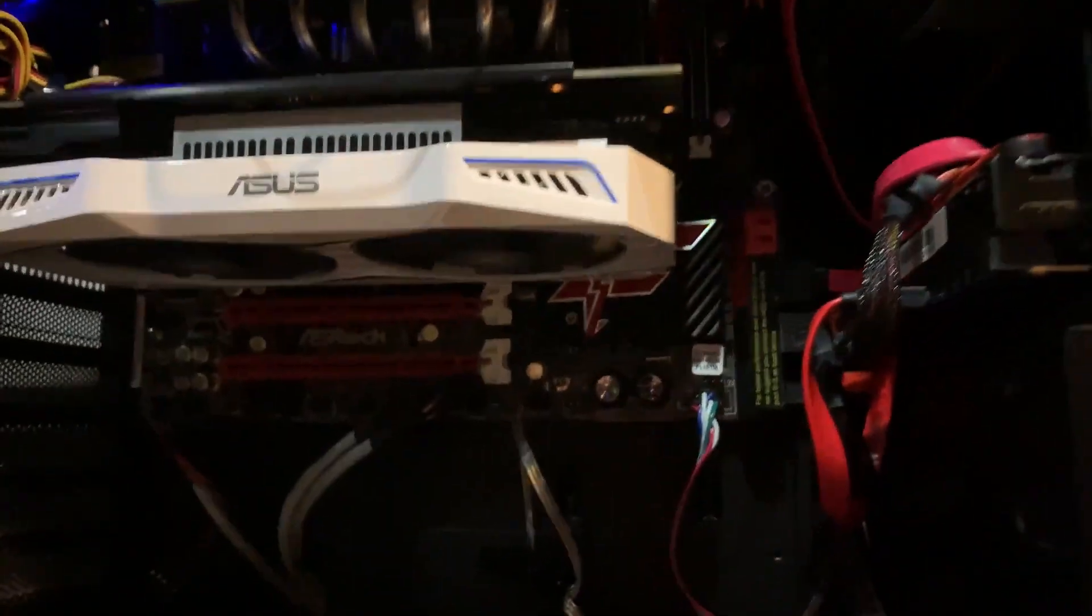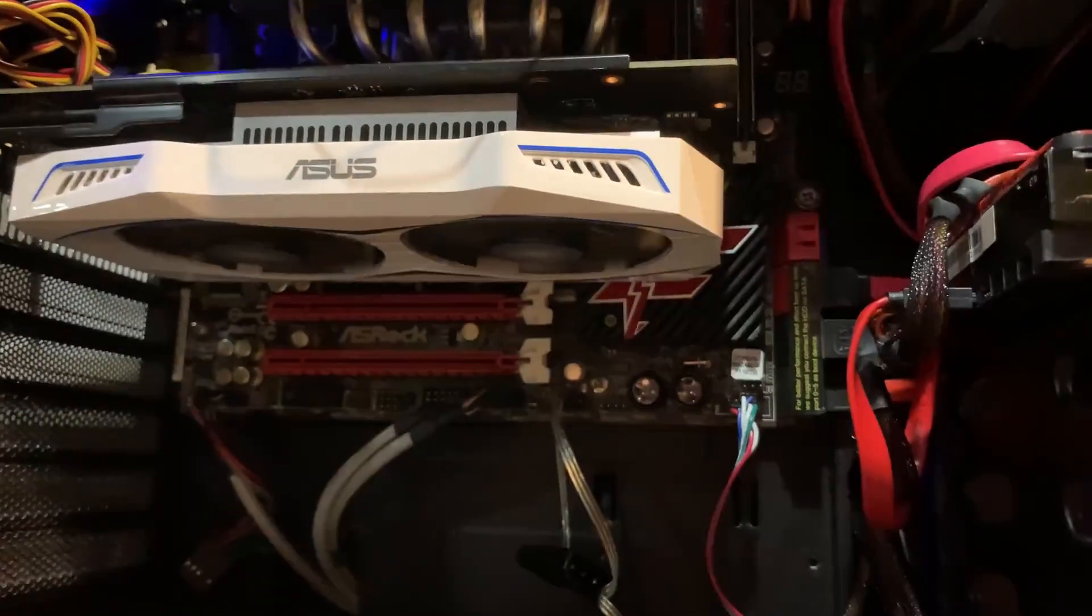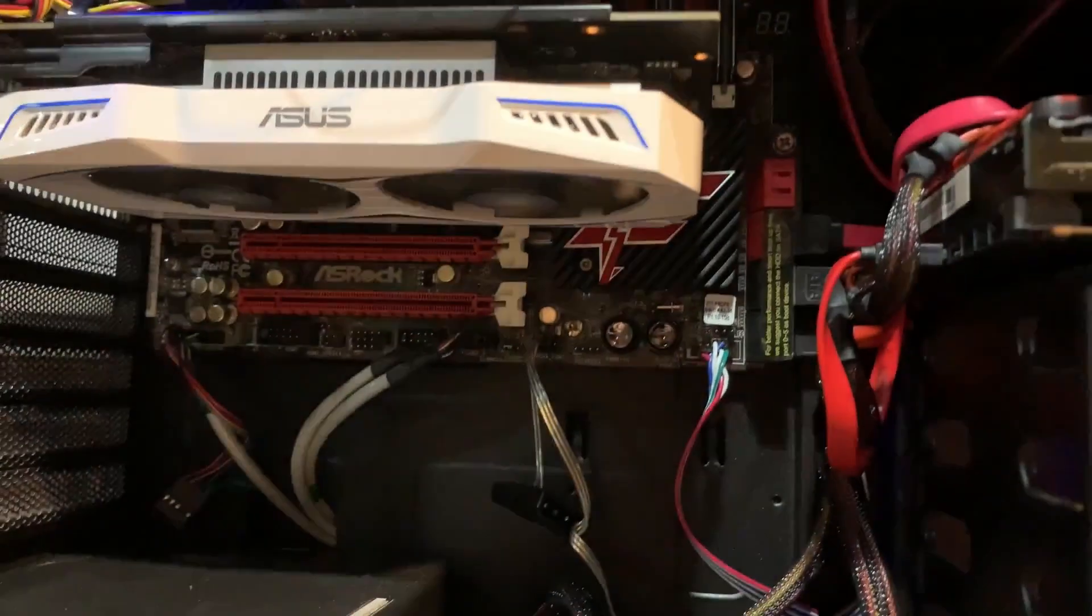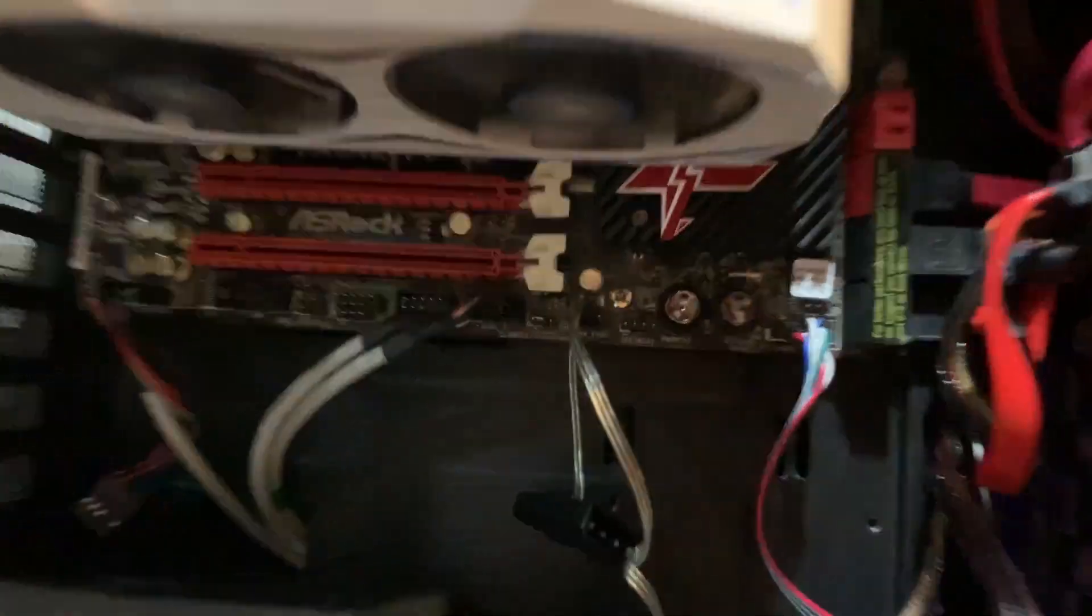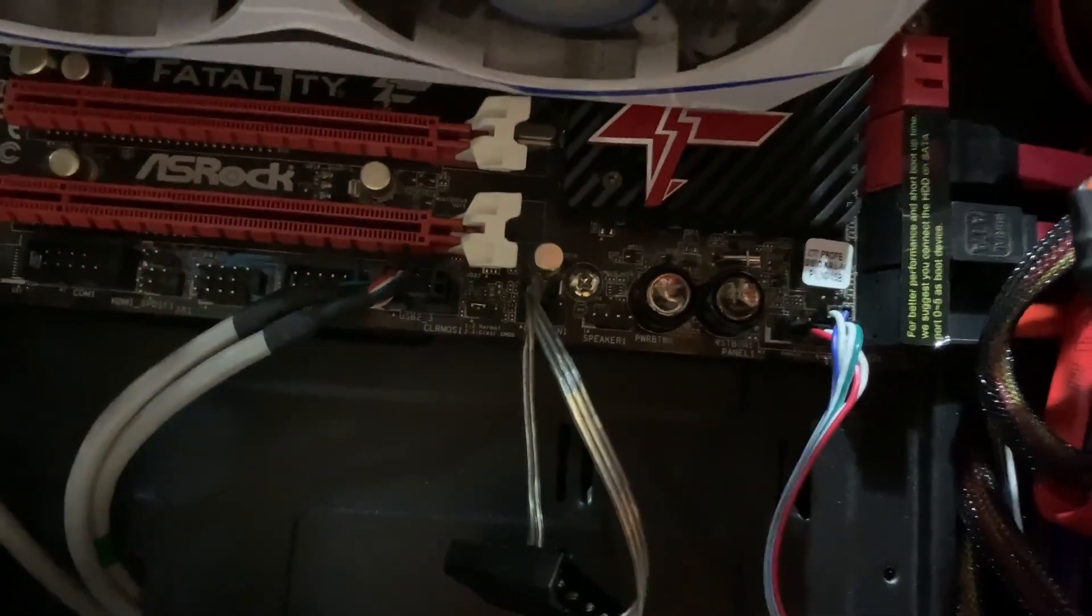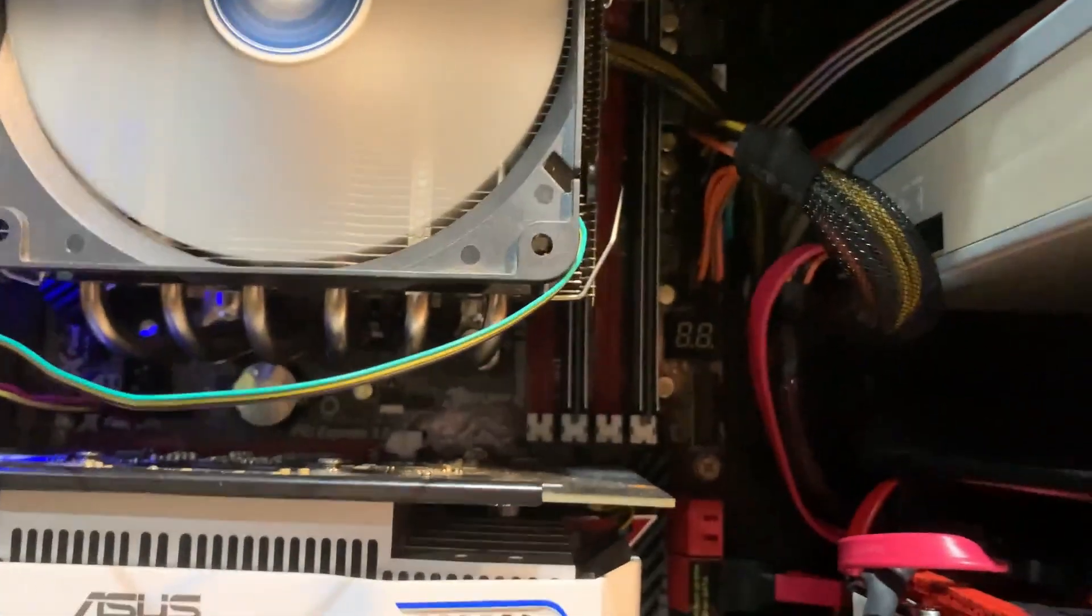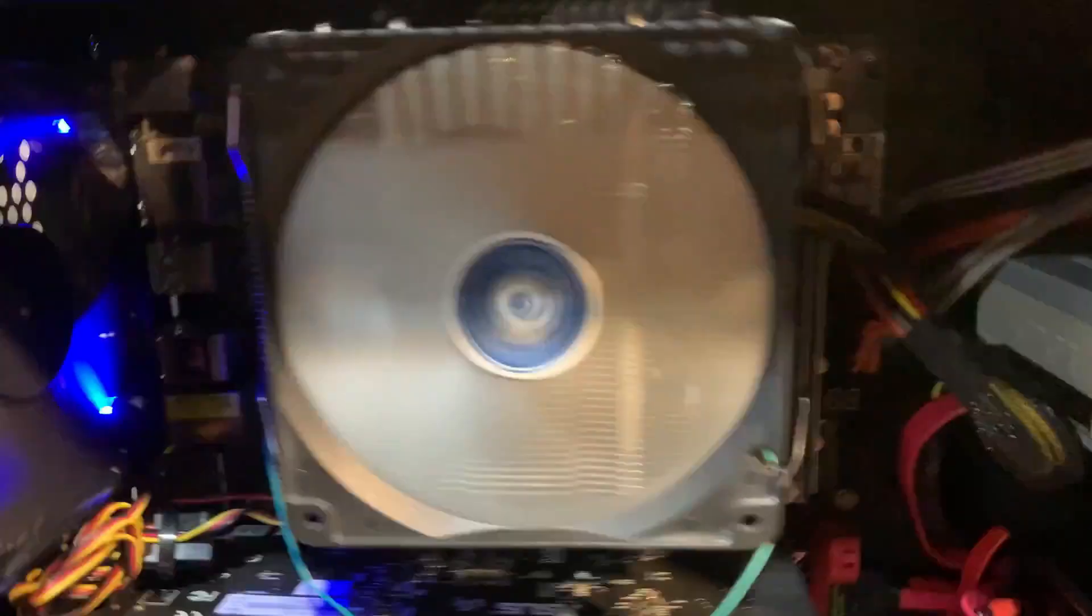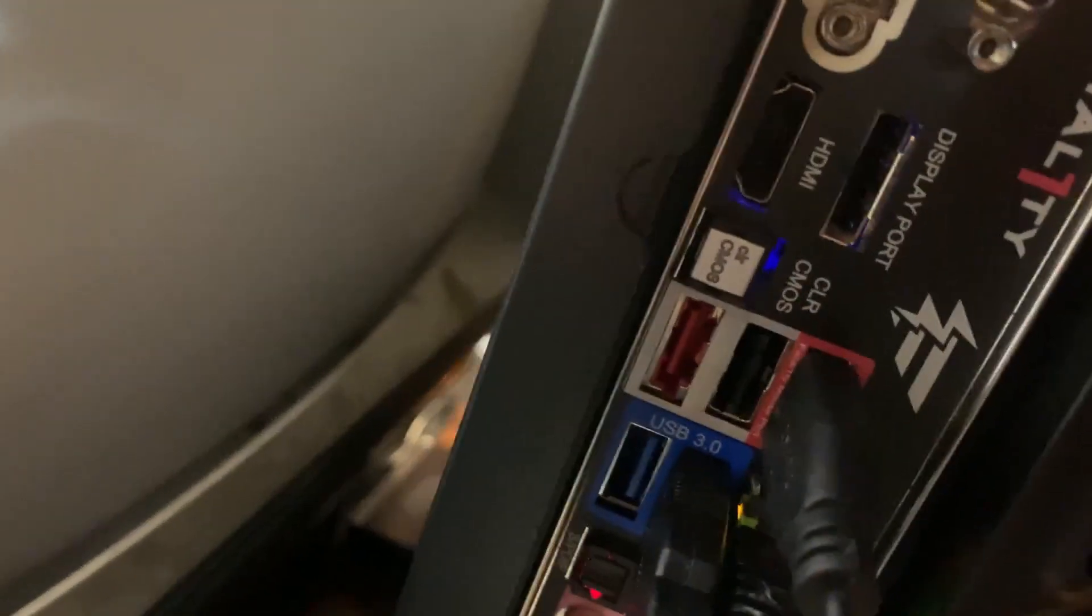That chip is installed on an ASRock Fatality Edition motherboard, which is pretty awesome. It's got the physical power and reset buttons there, along with a postcode readout. And the best thing is it has a dedicated Fatality gaming mouse port right there.